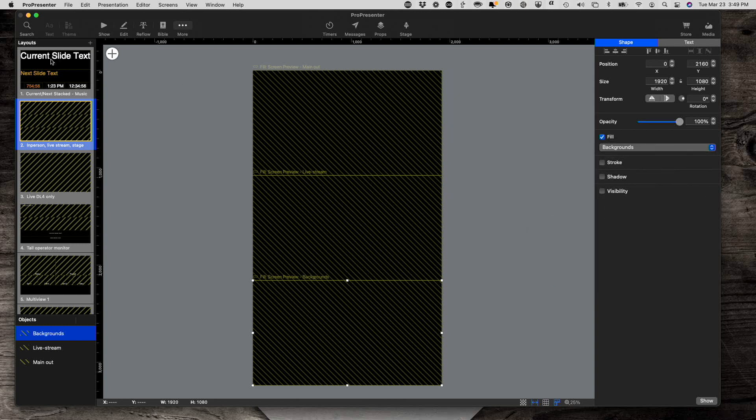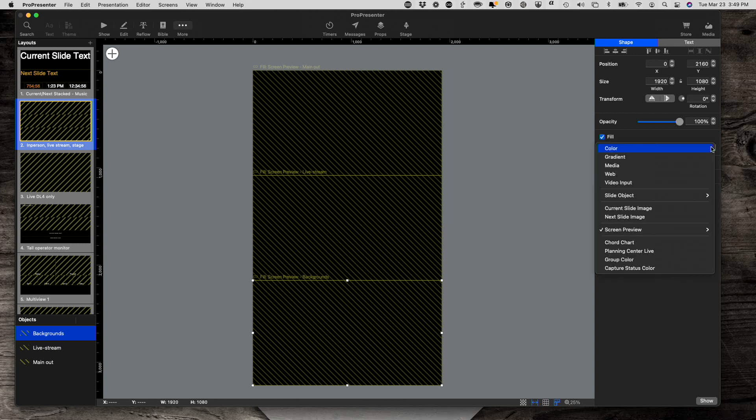Now, ideally, what I would want to do is make sure that this is set there. So let me double check here. Screen preview.